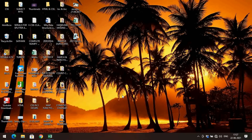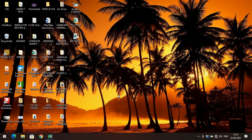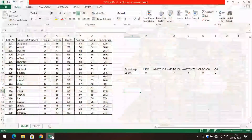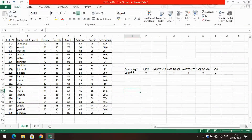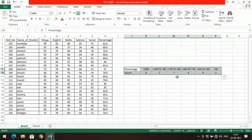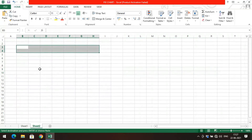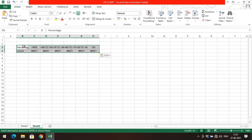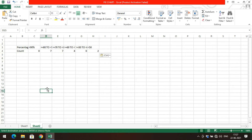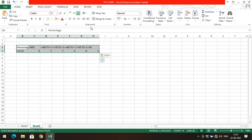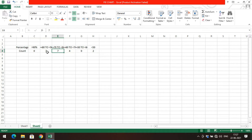Hello friends, welcome back to our channel. In today's session we'll see how to draw a pie chart in Excel. In the previous session we covered the column chart, so we'll take the same example — the percentage range and the number of students who secured in that particular range — and now let us draw the pie chart.